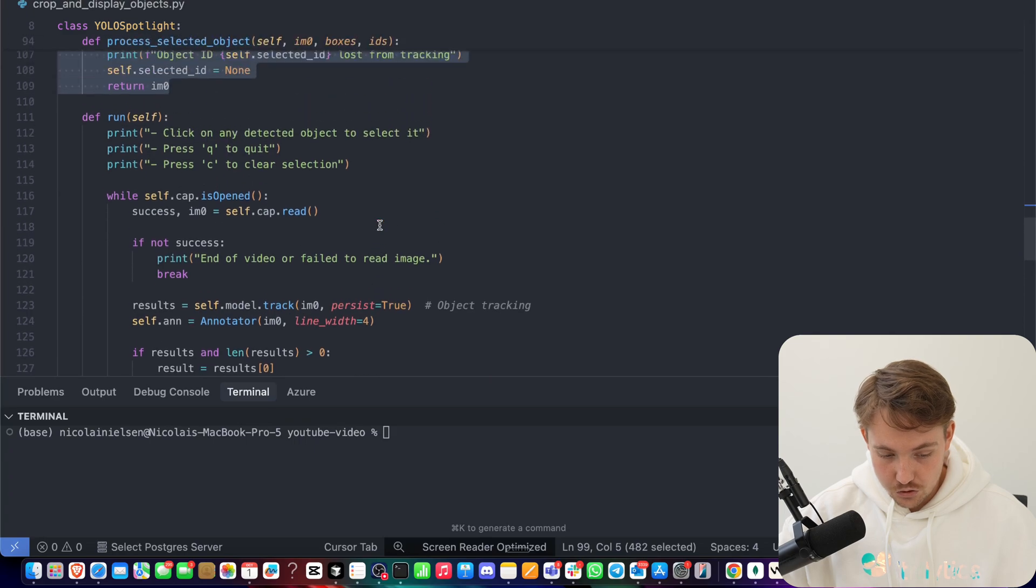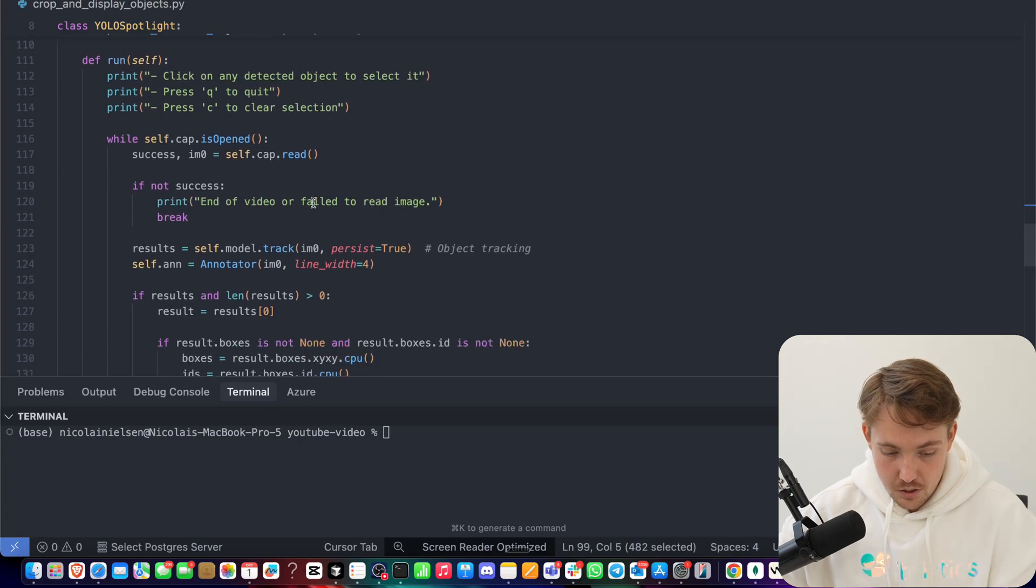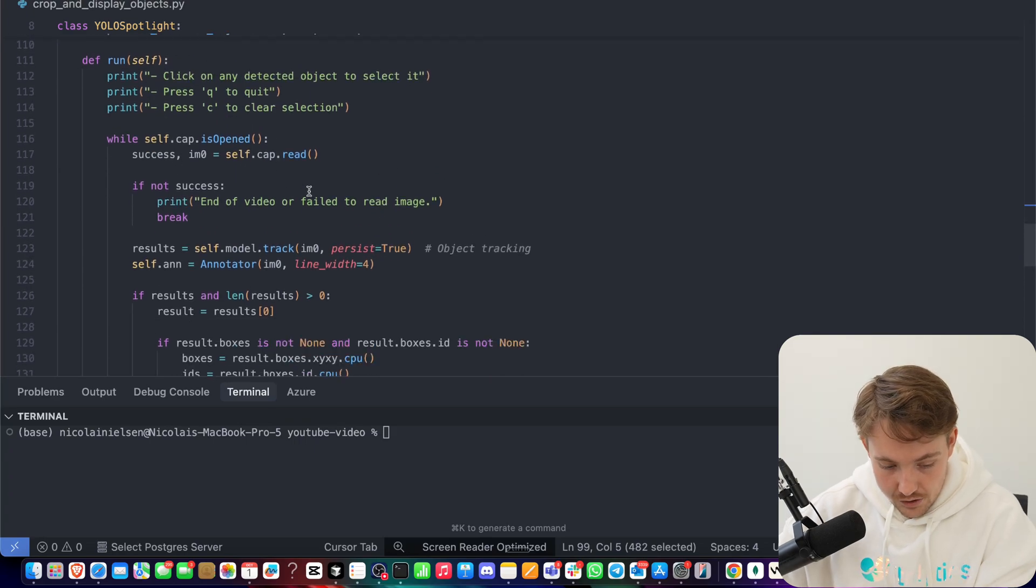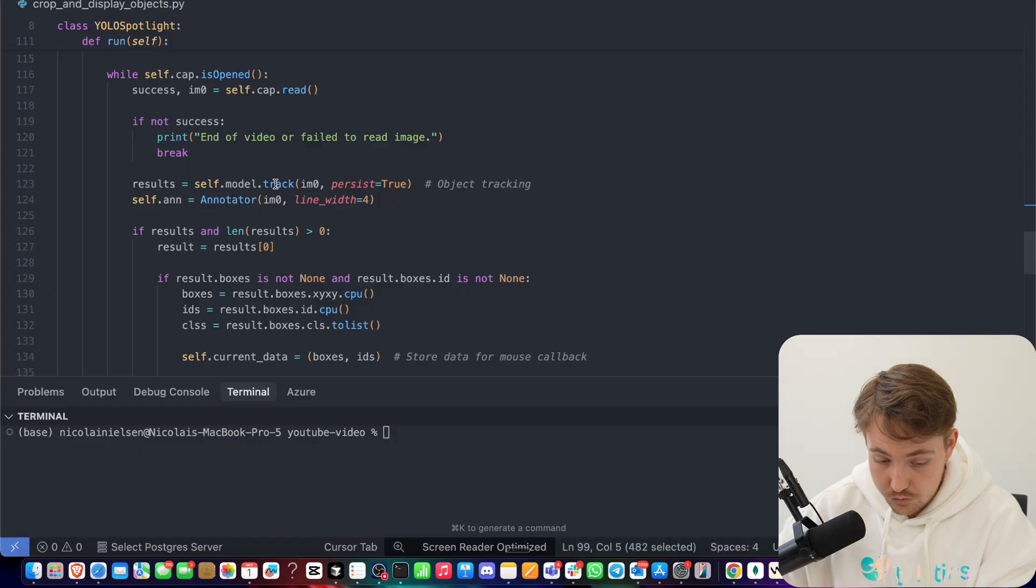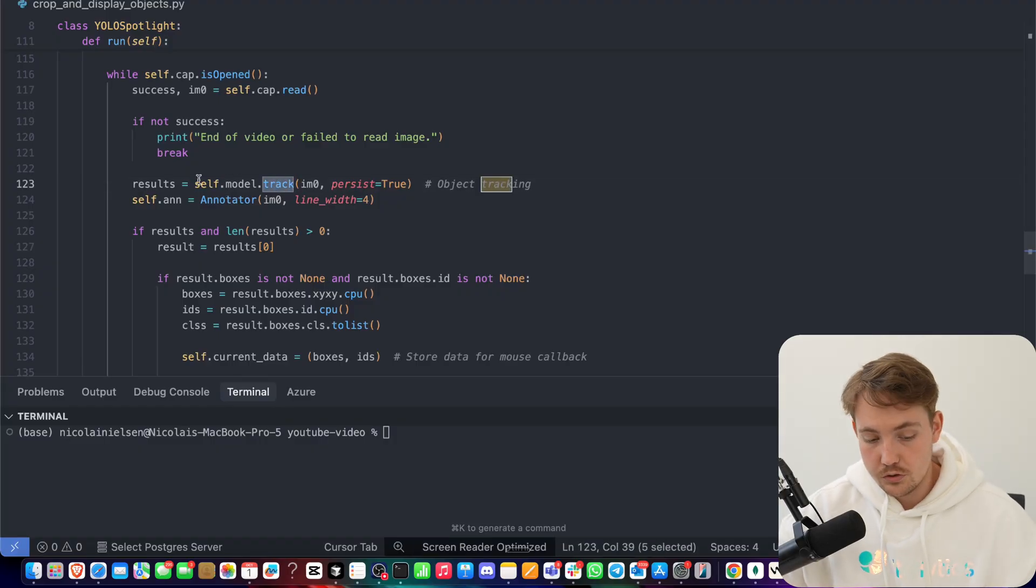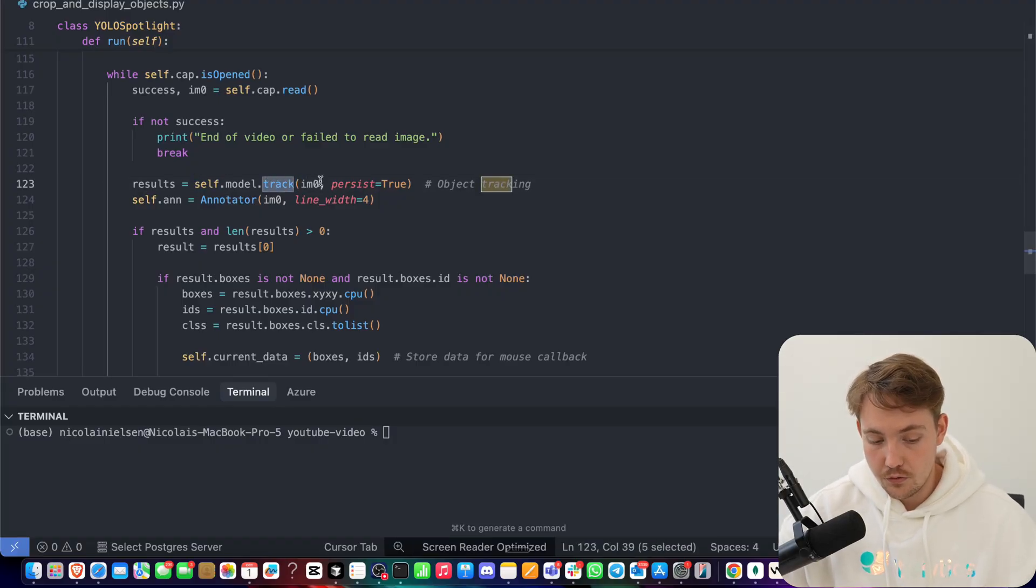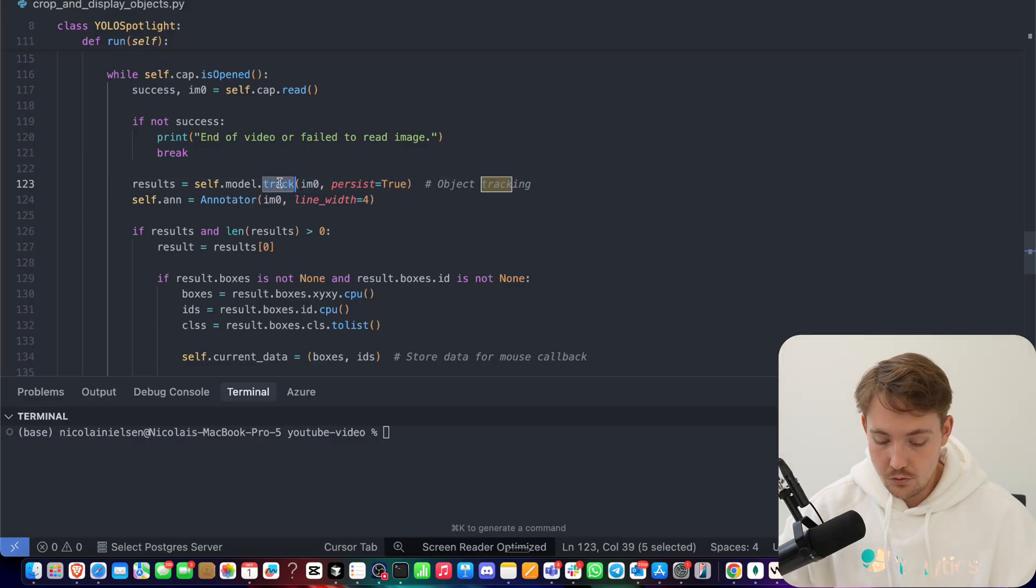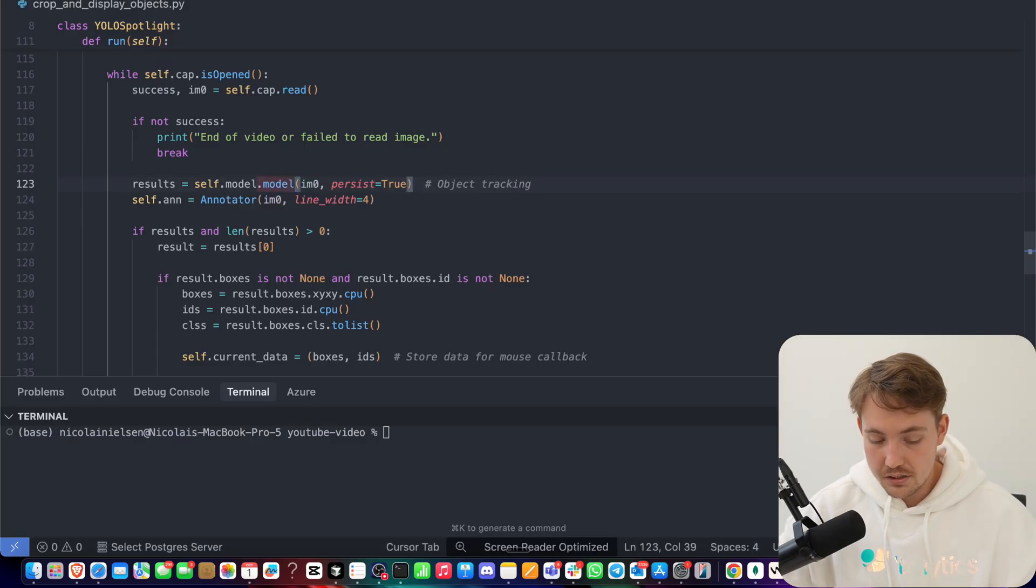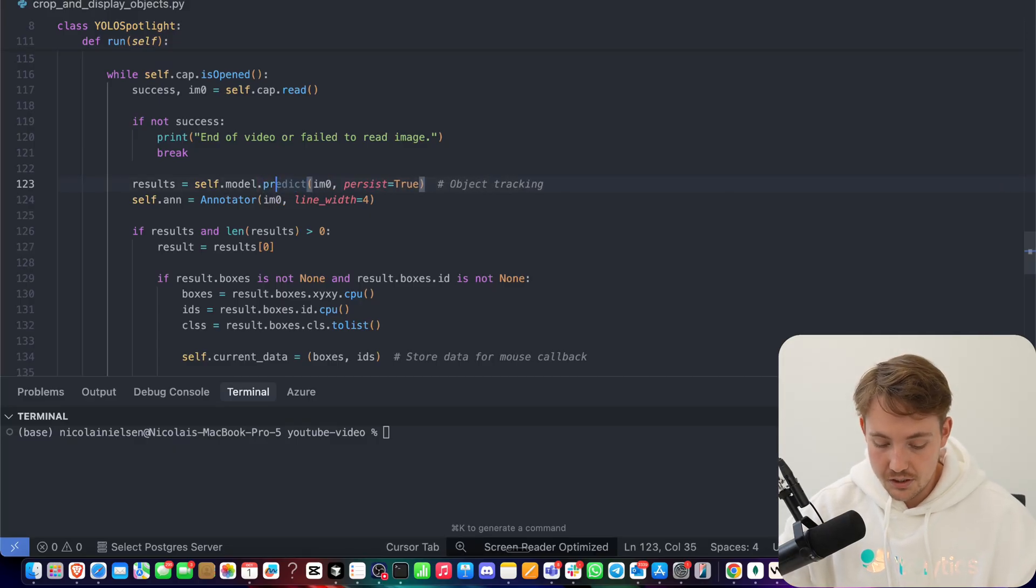And this is pretty much what's going on in our processing loop. We load in our frame, we set up our model and tracking. So we just have our self.model.track, we throw in our image, and this is everything that we have to do. If you only want to run object detection, we just specify predict.